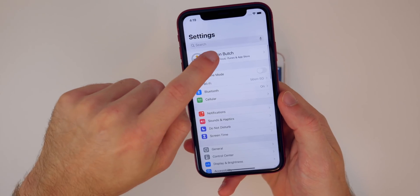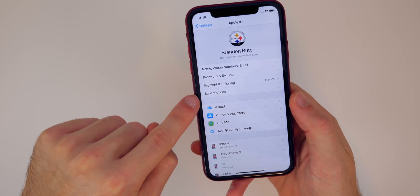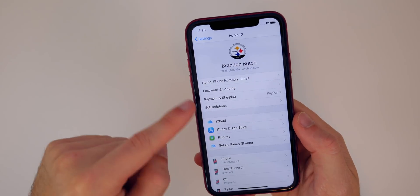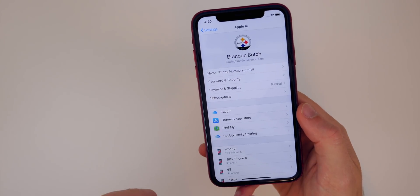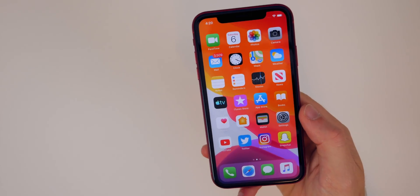If you go into Settings and go to iCloud, you'll notice that Subscriptions is now up at the top right here. That did get moved up just a little bit in the iCloud settings.